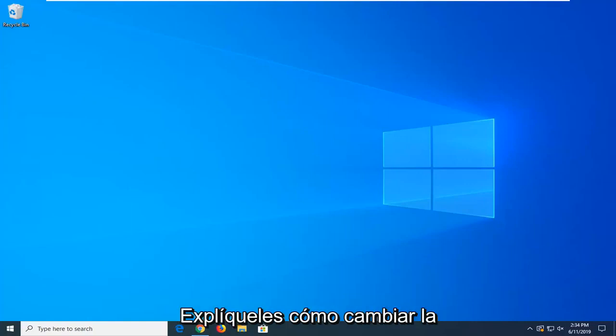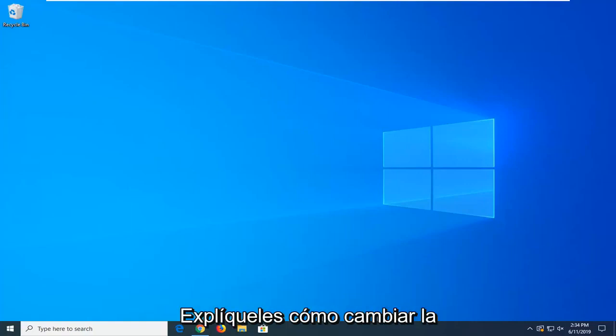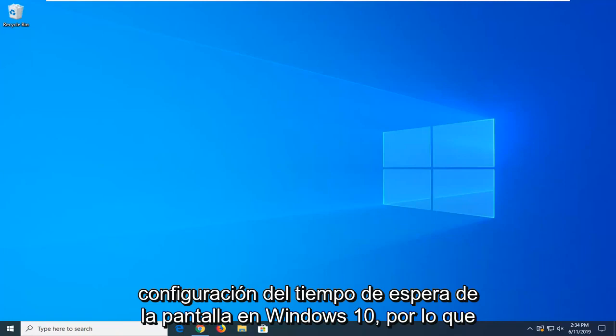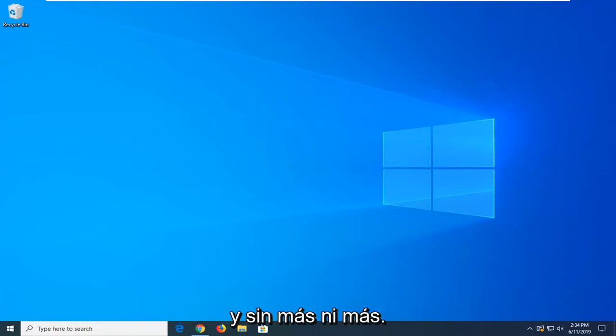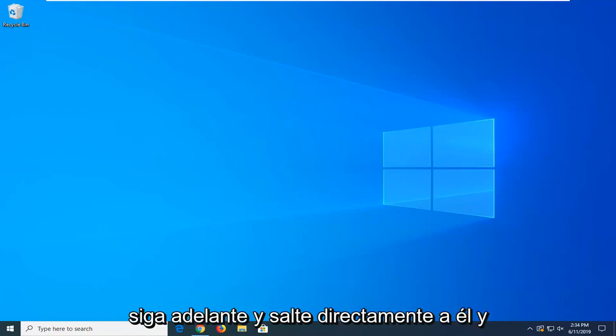In today's tutorial, I'm going to show you guys how to change the screen timeout settings in Windows 10, so this should hopefully be a pretty straightforward tutorial, and without further ado, let's go ahead and jump right into it.